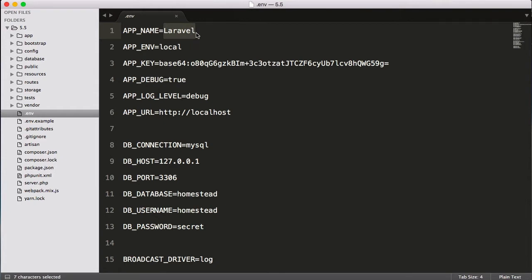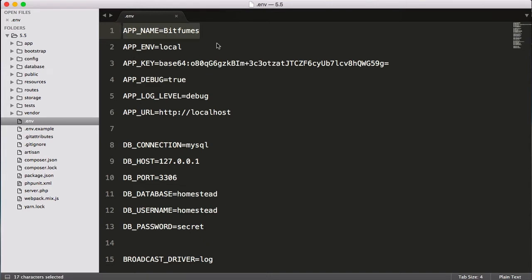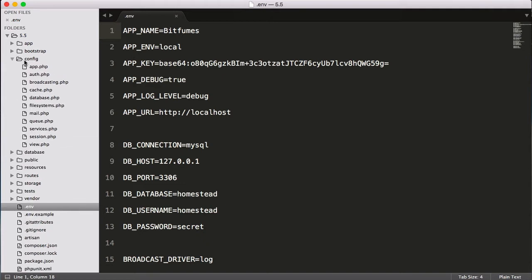Obviously if you want, you can say Bitfumes. But what will this actually do? Where does this reflect? For this, you can see this config directory. Let's open this, and again it has many files. Don't worry, as I told you we will go further and take every file into consideration.